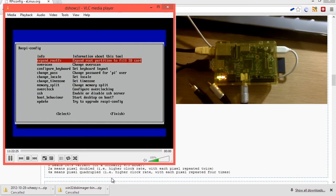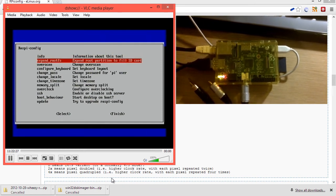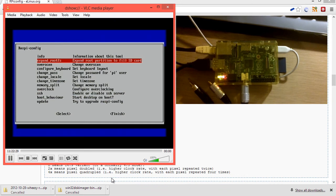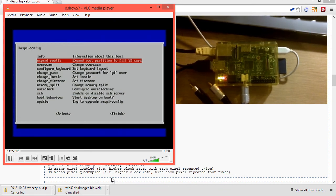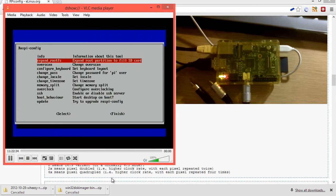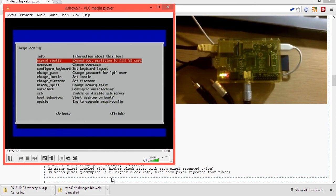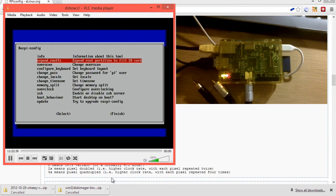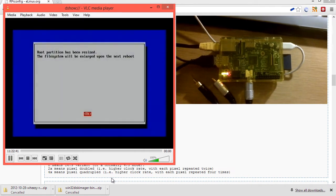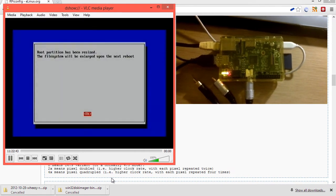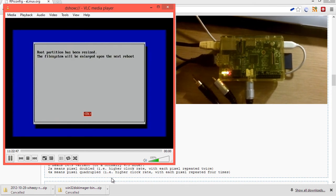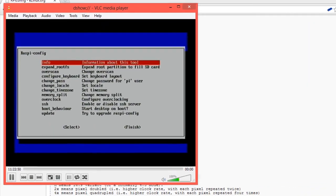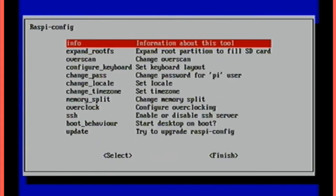Now the first thing you're going to want to do is expand your root partition to fill the SD card. What this basically means is when you write the image, it doesn't set how big your SD card is. This is what does that. So if I hit enter and go through all this text here, so boot partition has been resized. The file system will be enlarged upon the next reboot. So if I hit enter there, now this won't actually take effect until I go to the finish option and actually reboot the device that way.